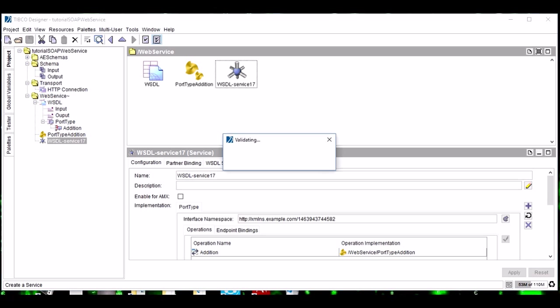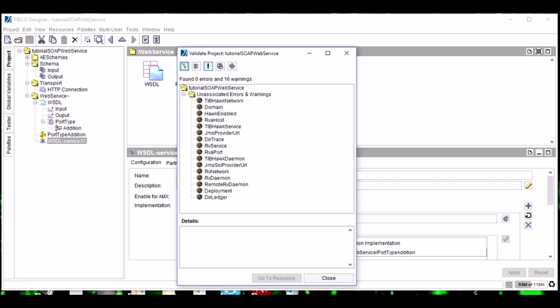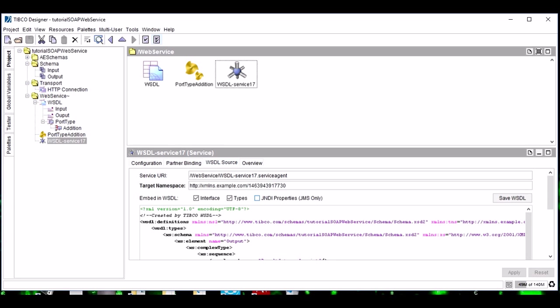Now we have to validate the whole project. Zero errors, and these warnings are because these are some JVs which we are not using.